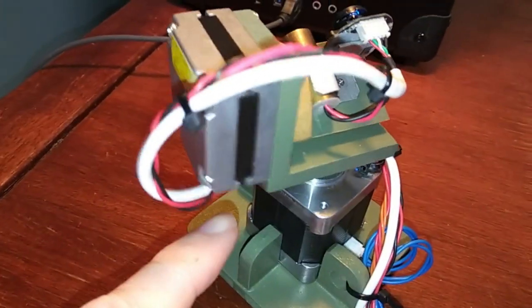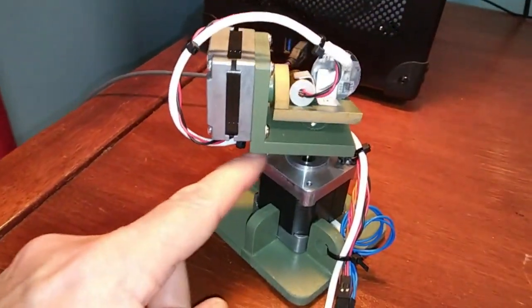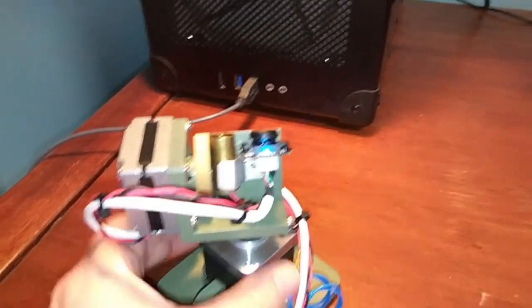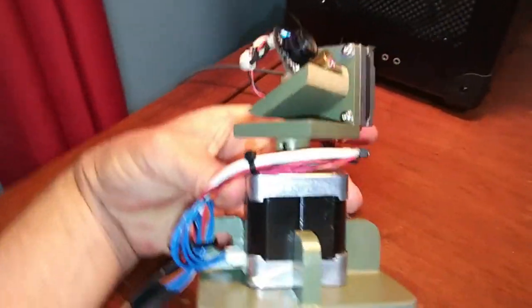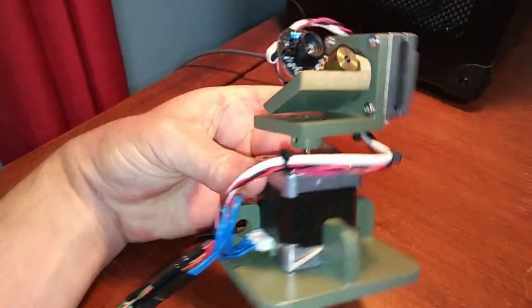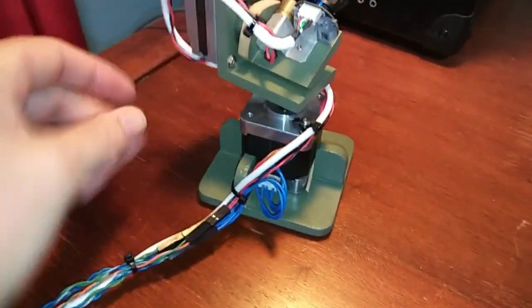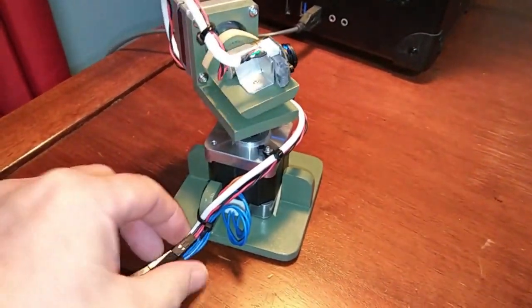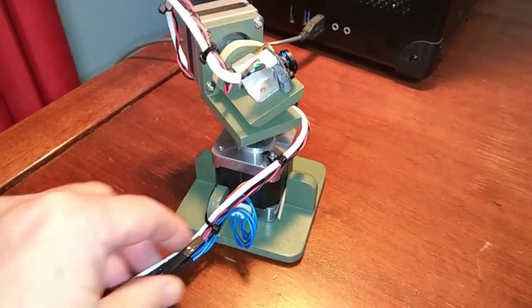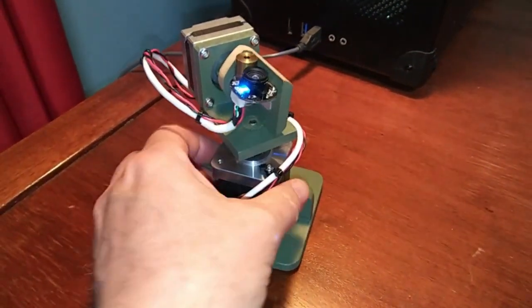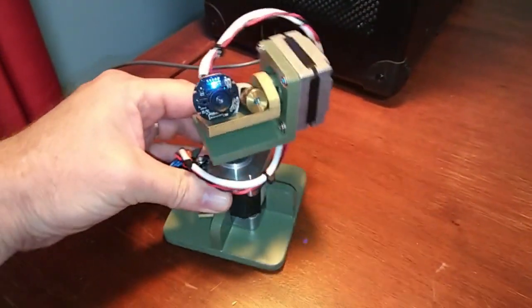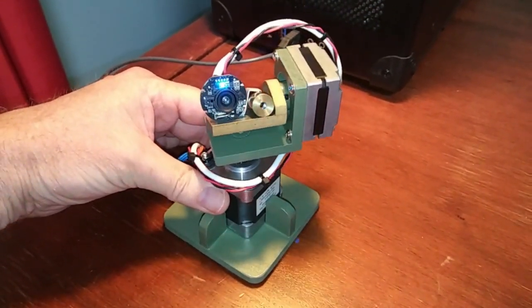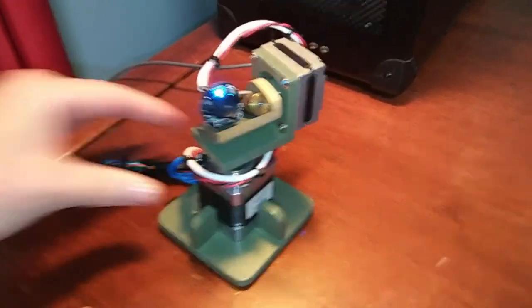They kind of go under there and then they go around the front. So they're just going around the front and they're hooked on right there. And then they're all coming down here. So two stepper motors, laser, and the camera.